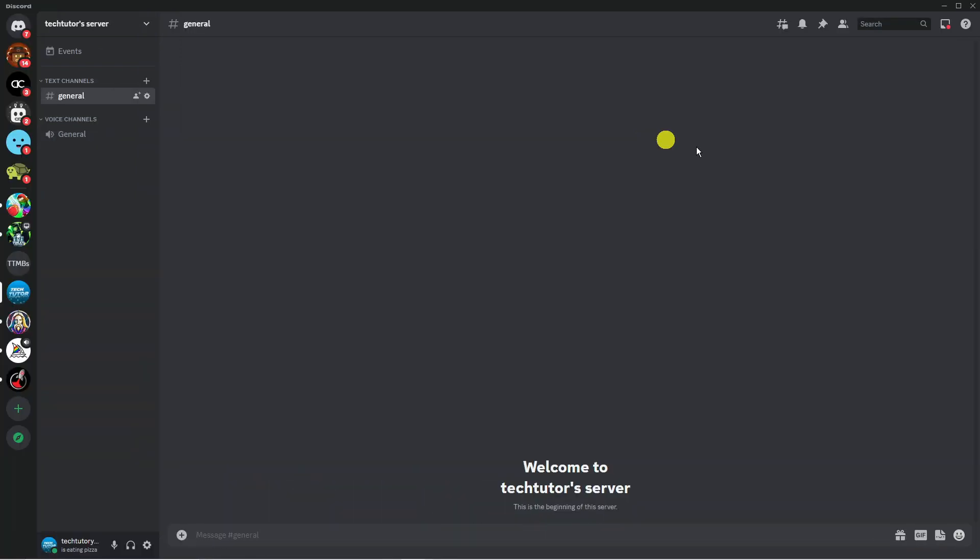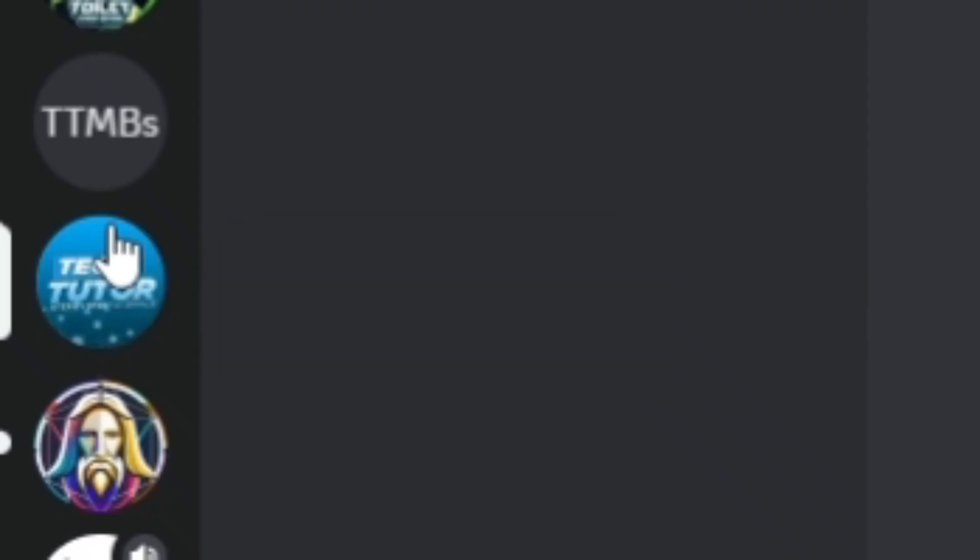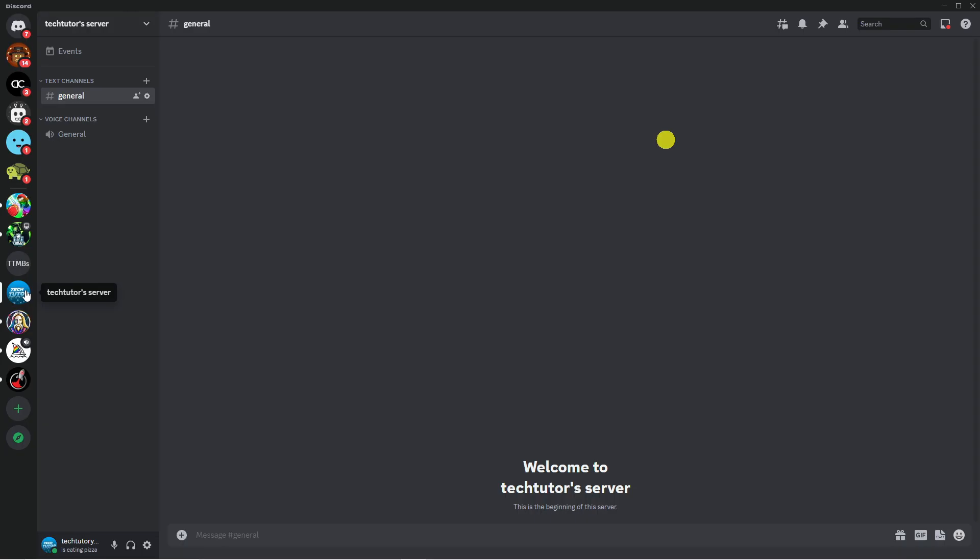To do this, open up Discord and log into your account. Once you've done that, click on your server from the server list on the left-hand side.